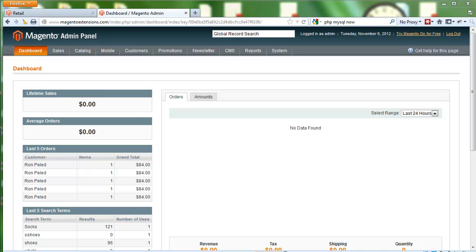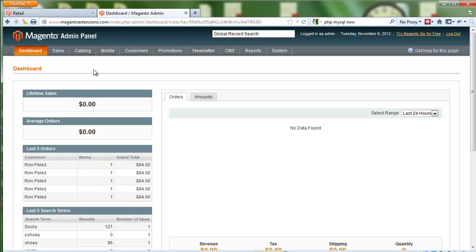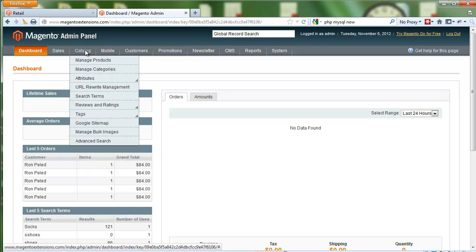Our beta extension has auto-suggest and auto-correction built in, and it's based on your catalog product information. So once you install it, you will see an advanced search tab under your catalog, and this might change in the future but for now this is how it works.